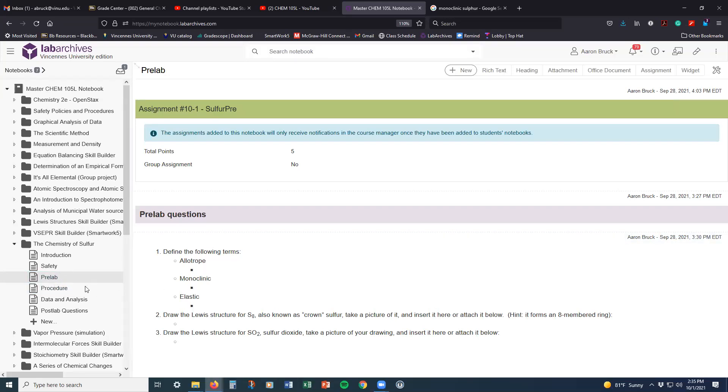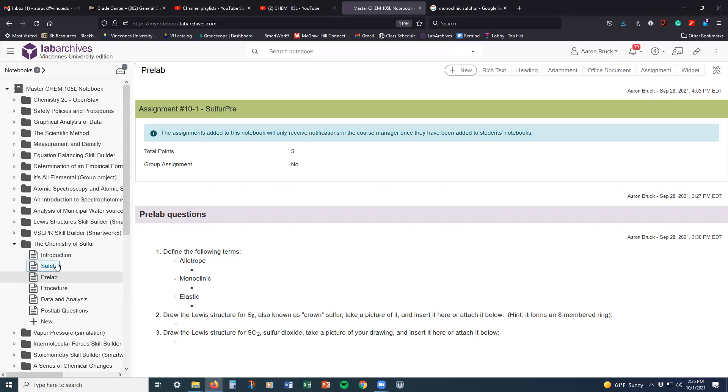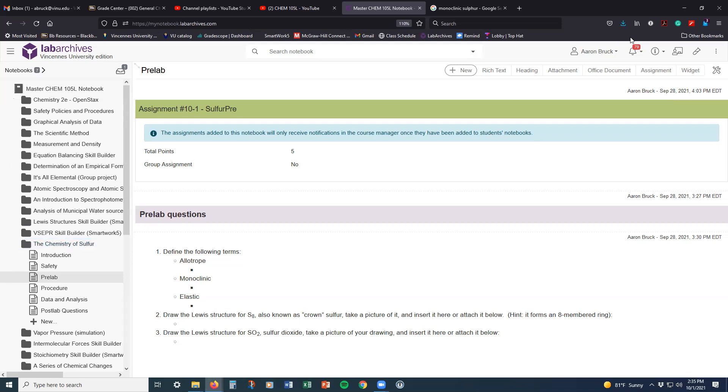So that's all for this particular lab. It's a relatively short pre-lab because, well, it's a relatively straightforward experiment that we're doing on Thursday this week. So with that being said, have a great day, and I'll see you next time.